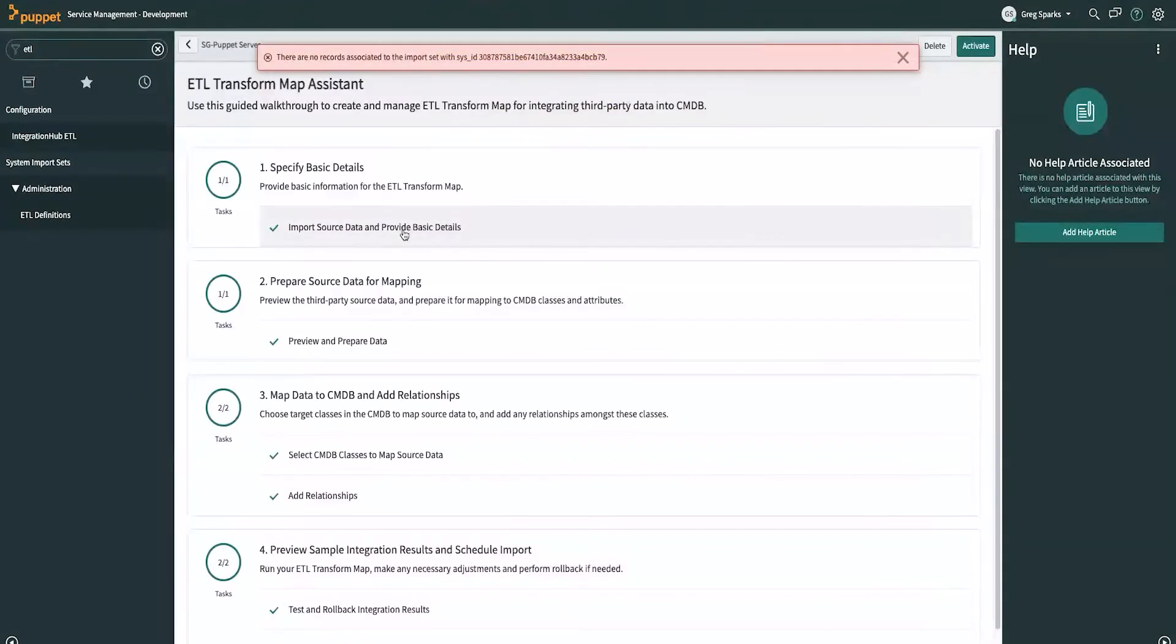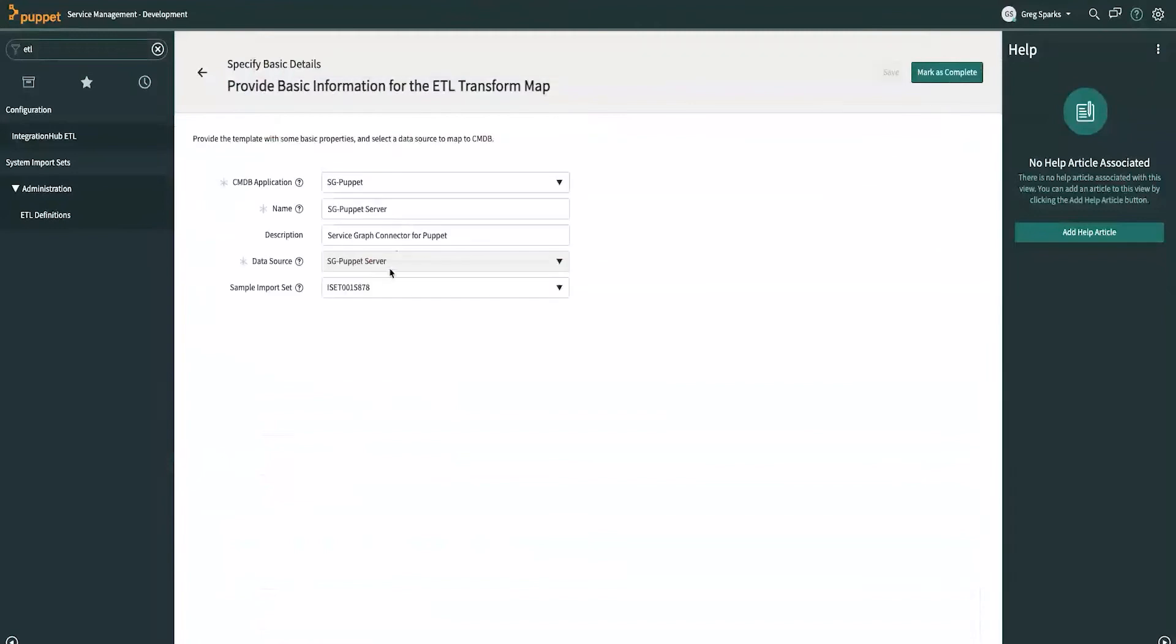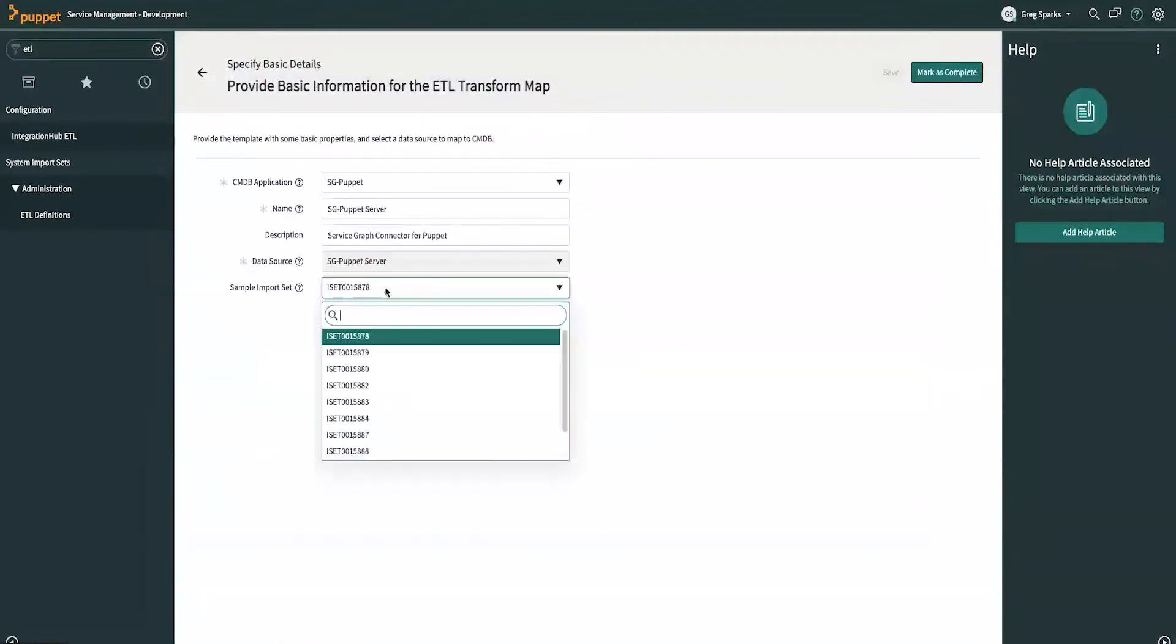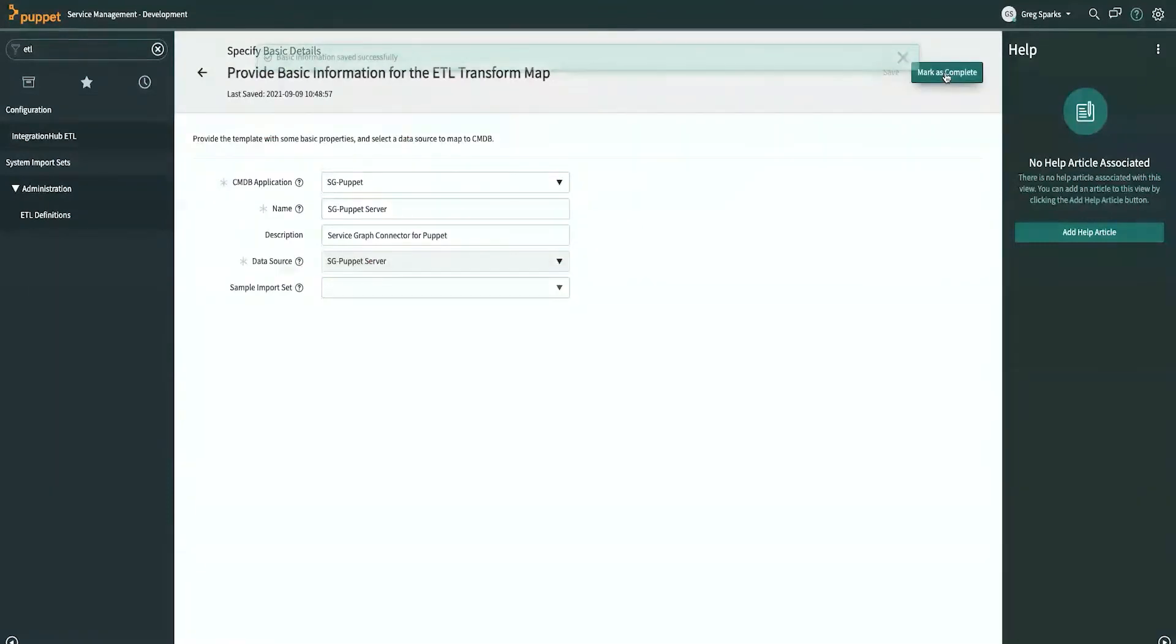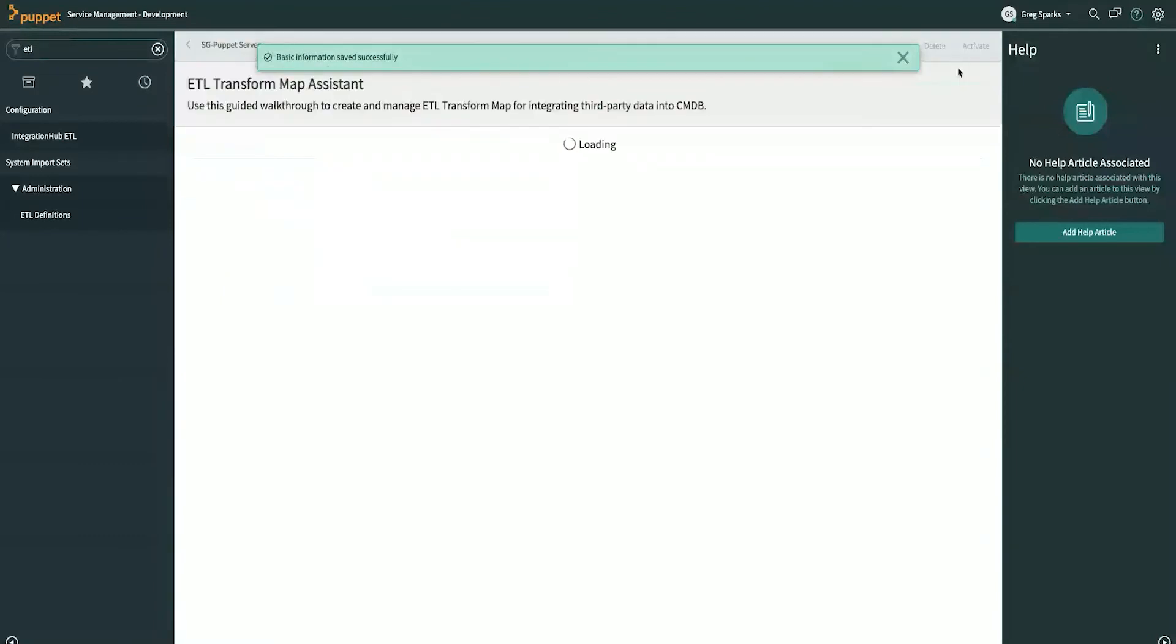So, what we can do here is we can load a new data set. This one seems to work fine. Let's go ahead and auto-pull a new one just for safety. We can save that. And we can say that was saved. Mark is complete.